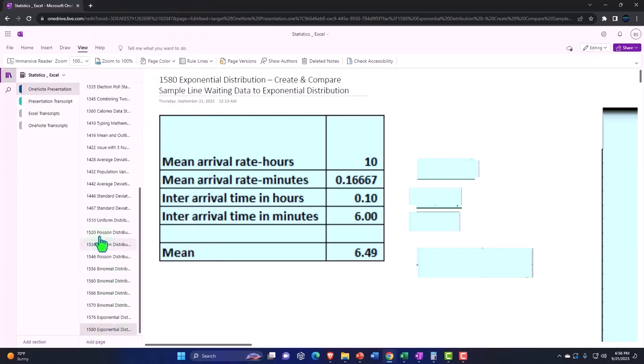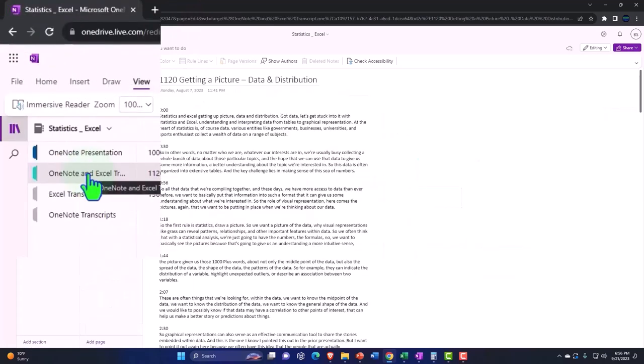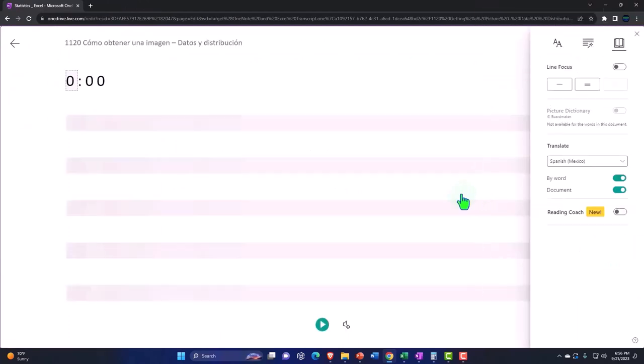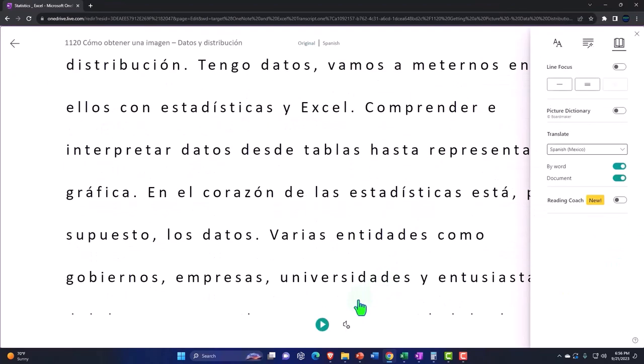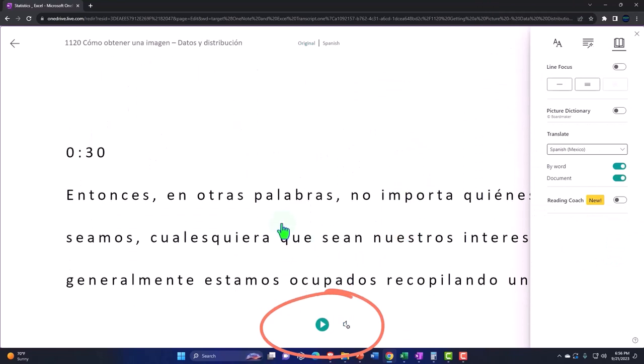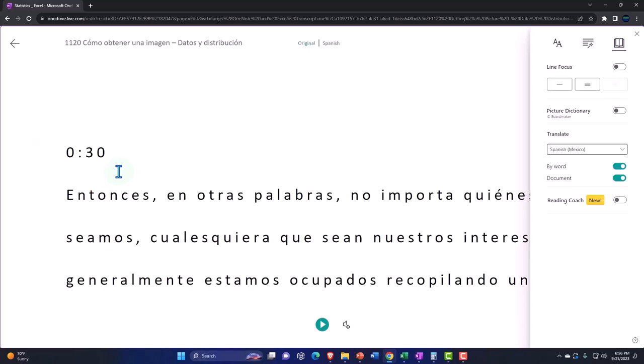We're also uploading transcripts to OneNote so that you can go to the View tab, the Immersive Reader tool, change the language if you so choose. Be able to either read or listen to the transcript in multiple different languages, tying in the transcript to the video presentations using the timestamps.